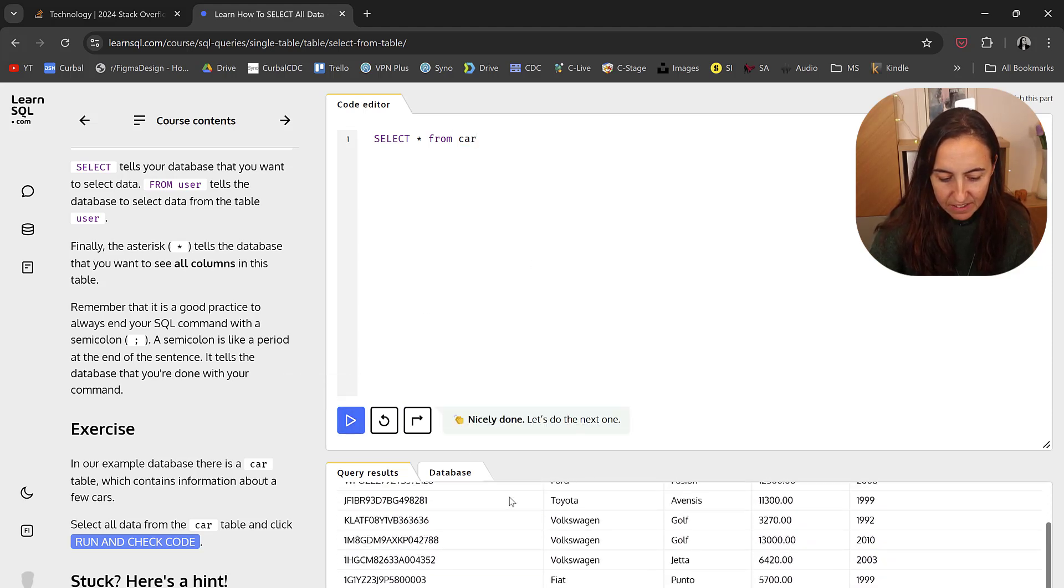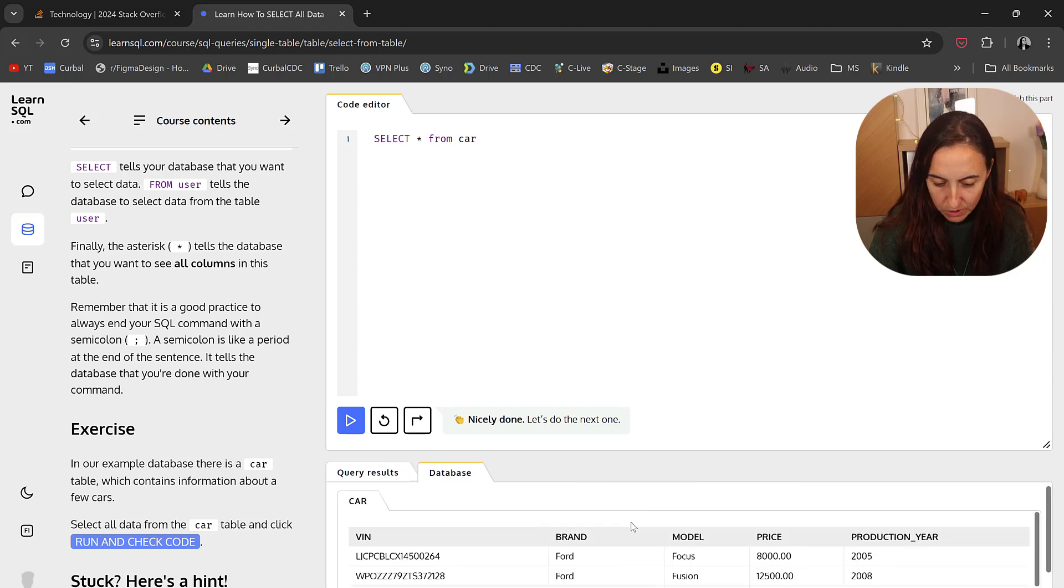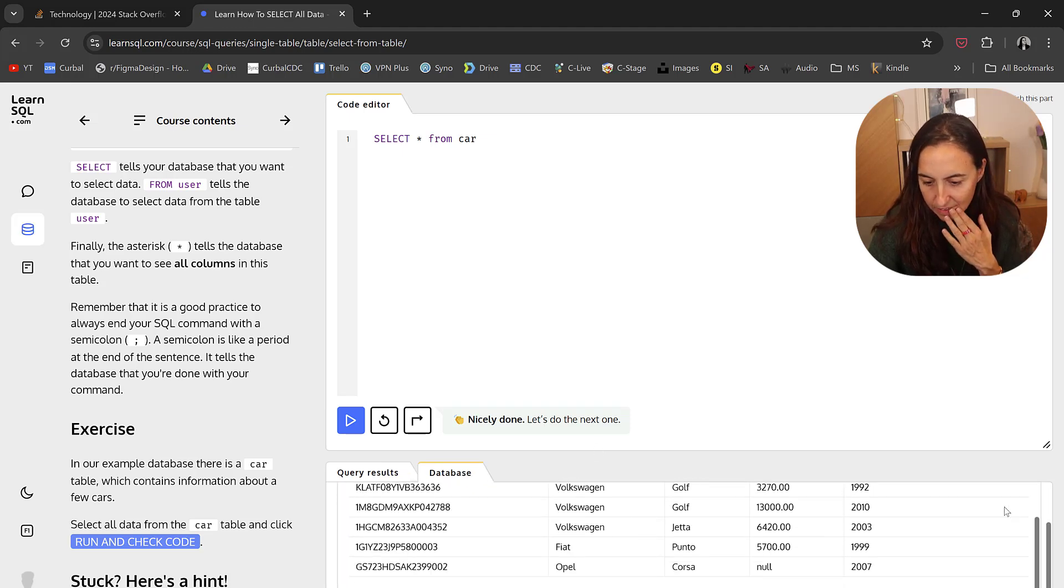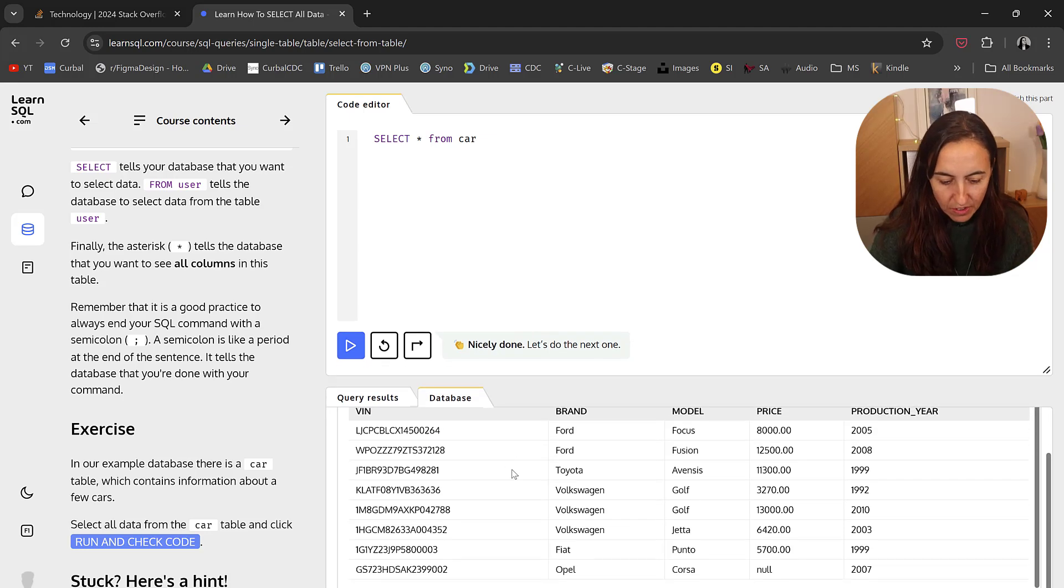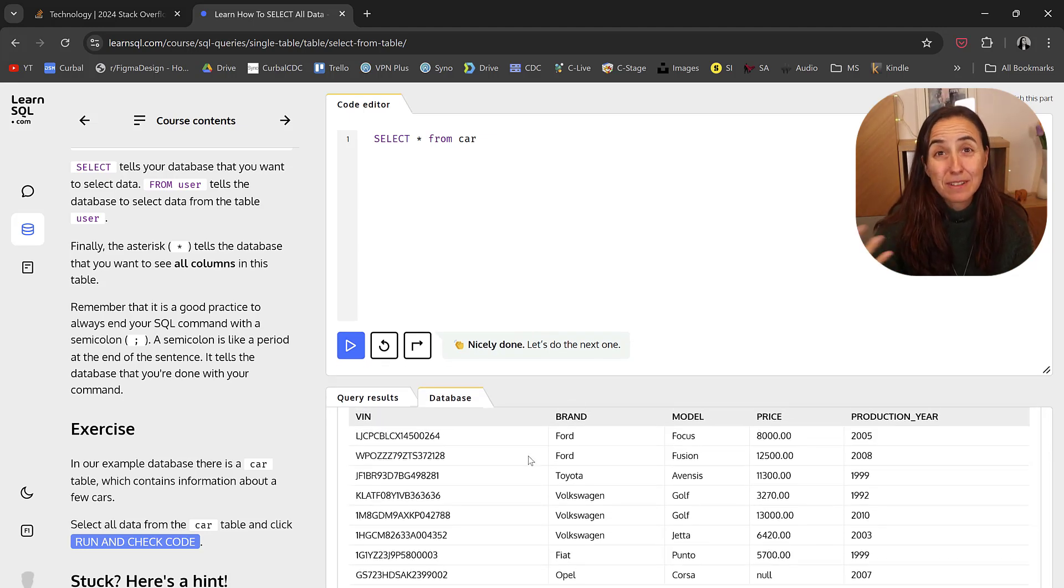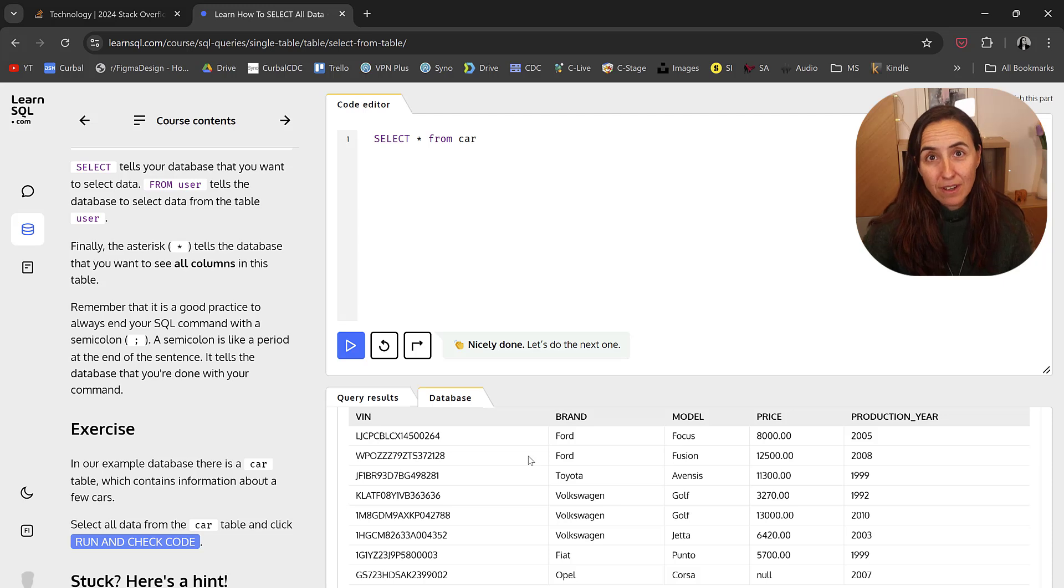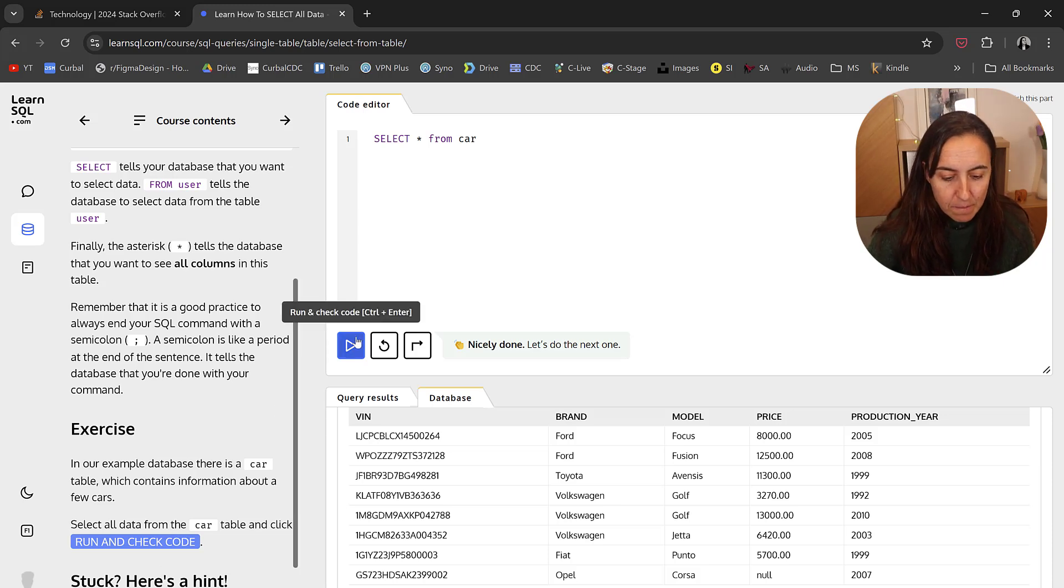Then here you get the entire table. You can actually look at the database all the time. You have it down here. You can always see the contents of the table. That's very useful, actually, later on when the exercise gets harder.